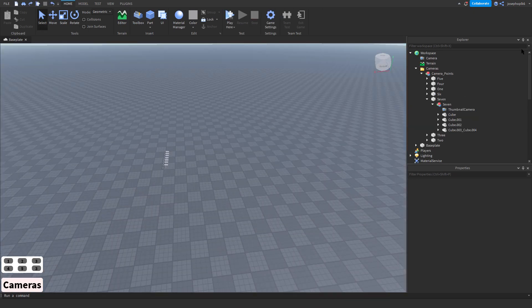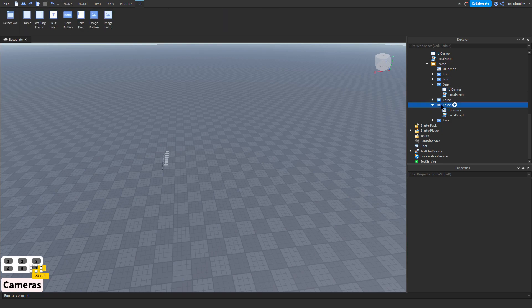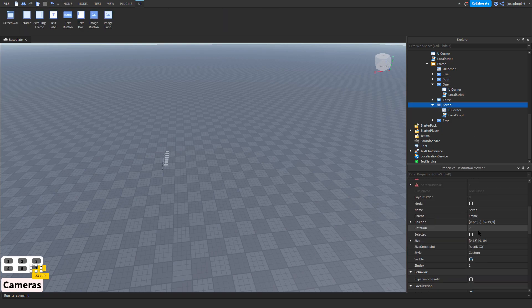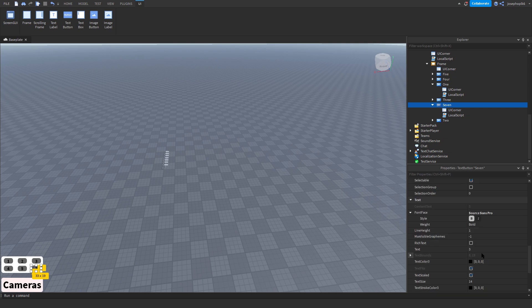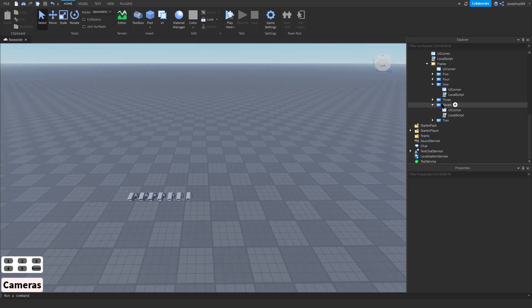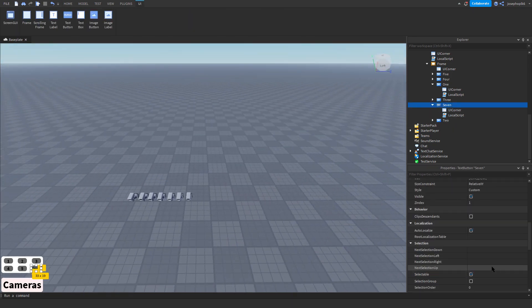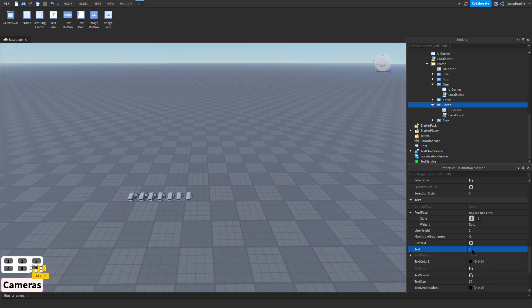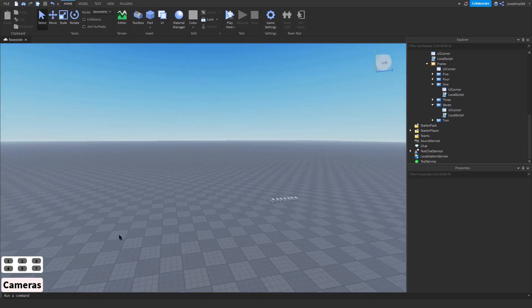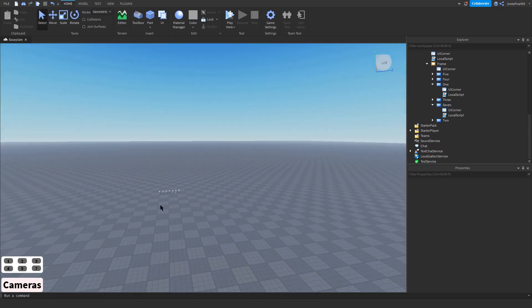To change this text, all we'd have to do is go into here, change this to 7, and then we go and change the actual text font to 7. As you can see, that is how you'd set up the camera system.